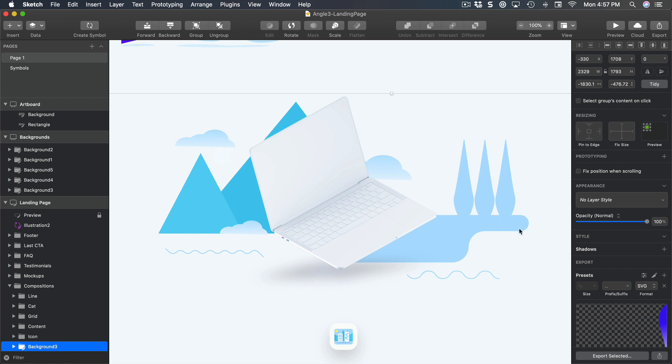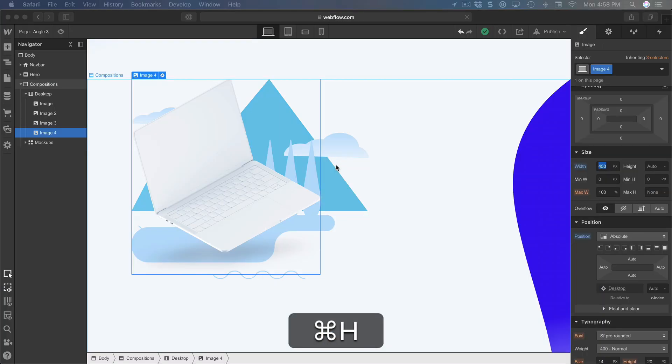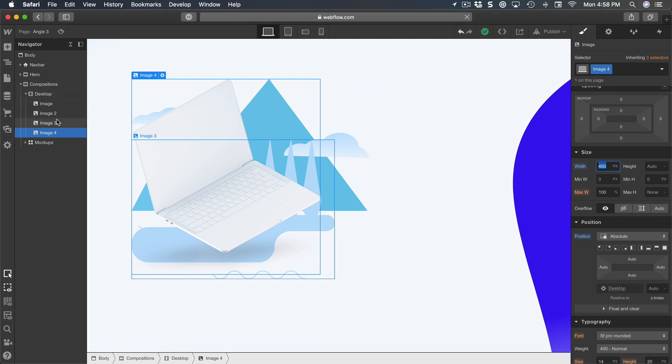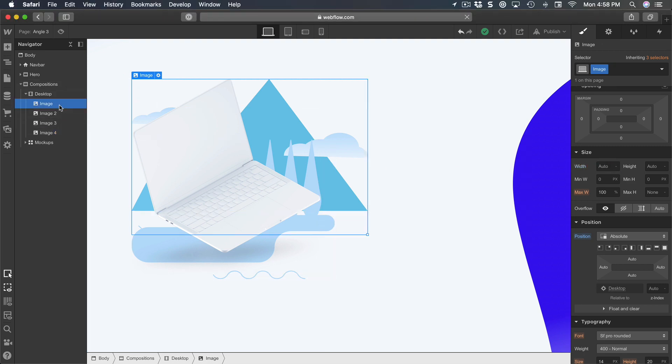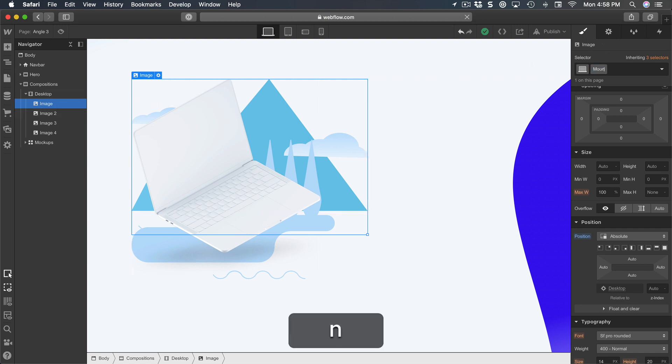But the trees should be on the right. So let's make those tweaks in Webflow. Let's first of all, not to get lost, we're going to name them. This one is going to be 'mountains'.